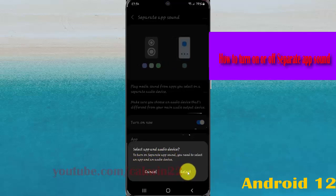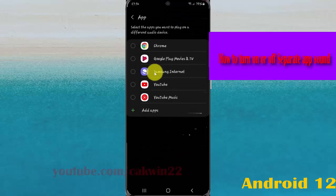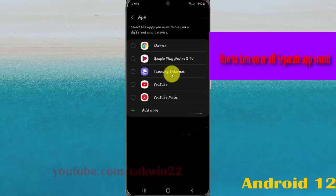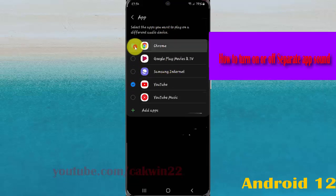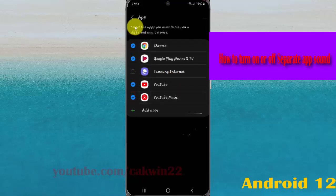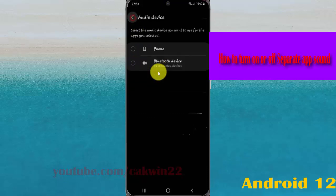Tap select, and then select the app you want to play on a different audio device, for example YouTube or another app. Then tap the back button to save.